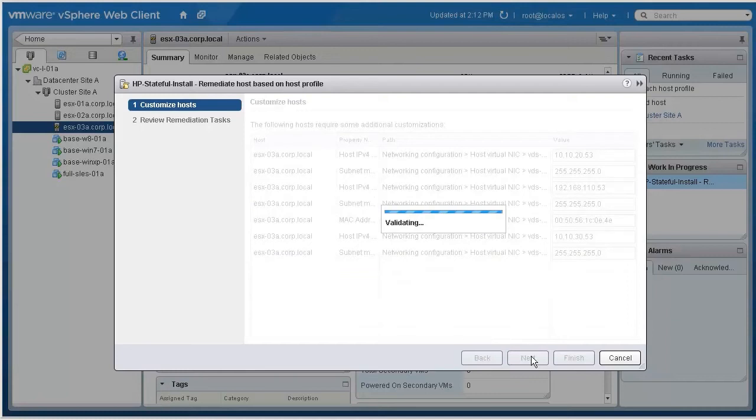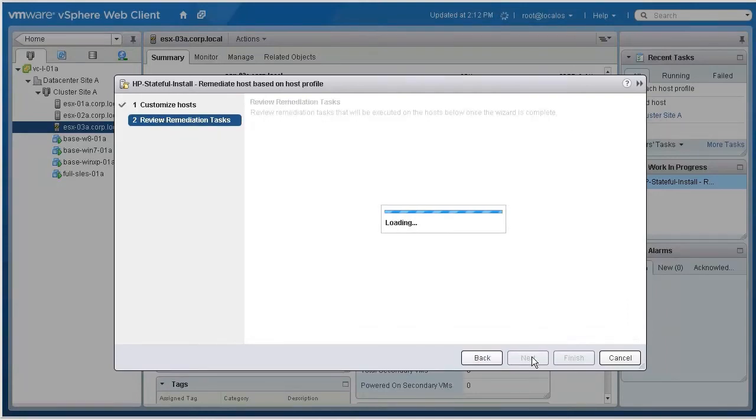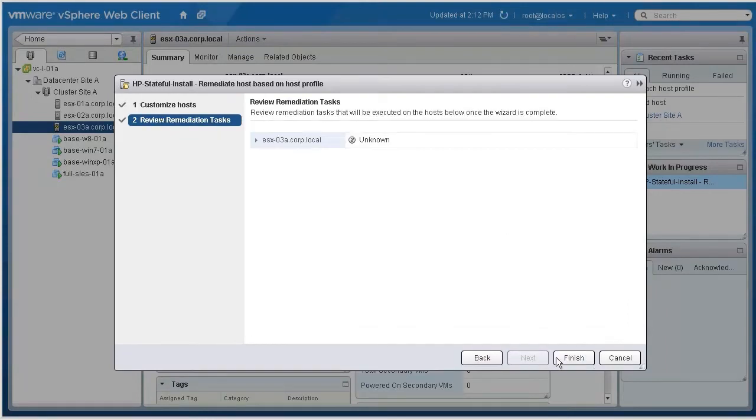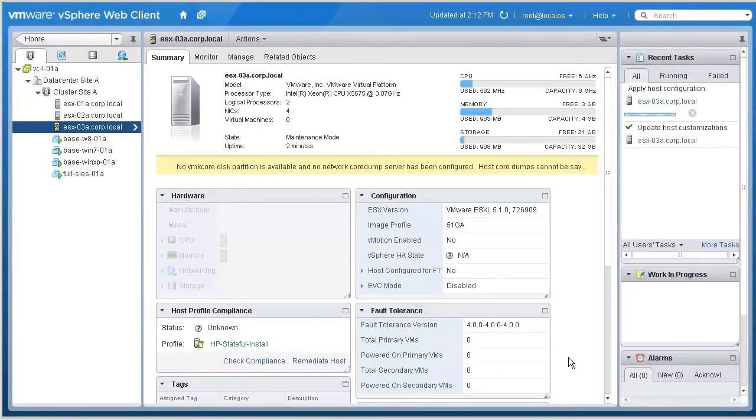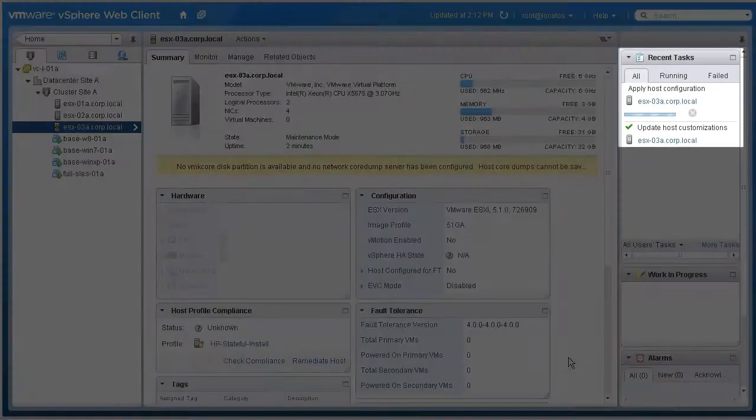With the required information provided, we are now ready to apply the host profile. We can monitor the progress of the host remediation by watching the Recent Task column on the upper right-hand corner.